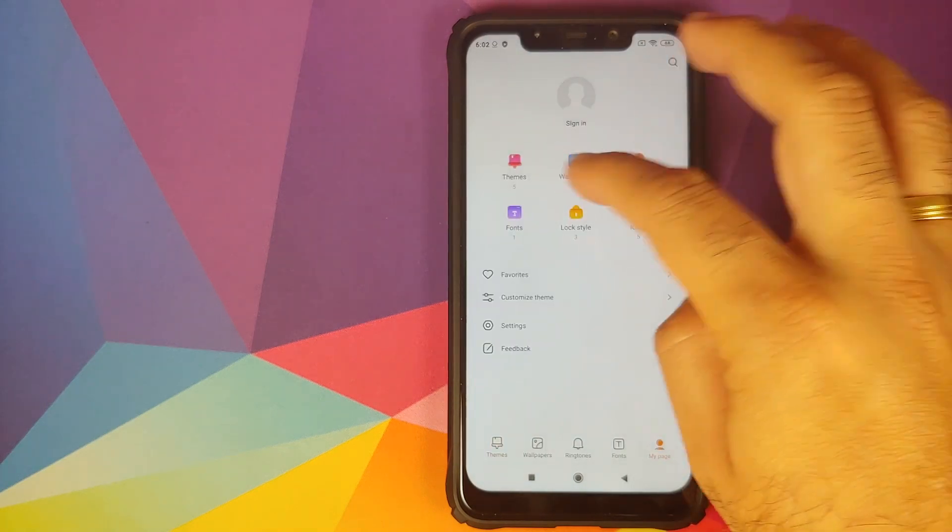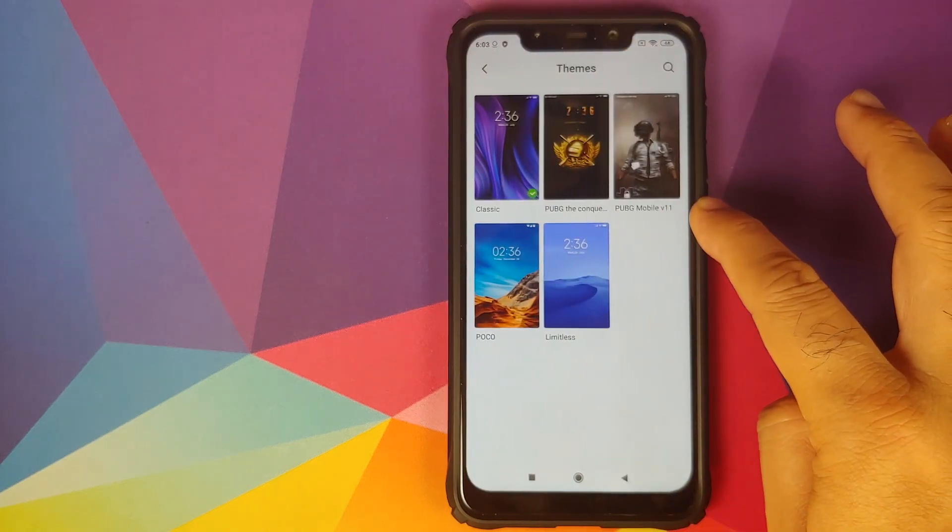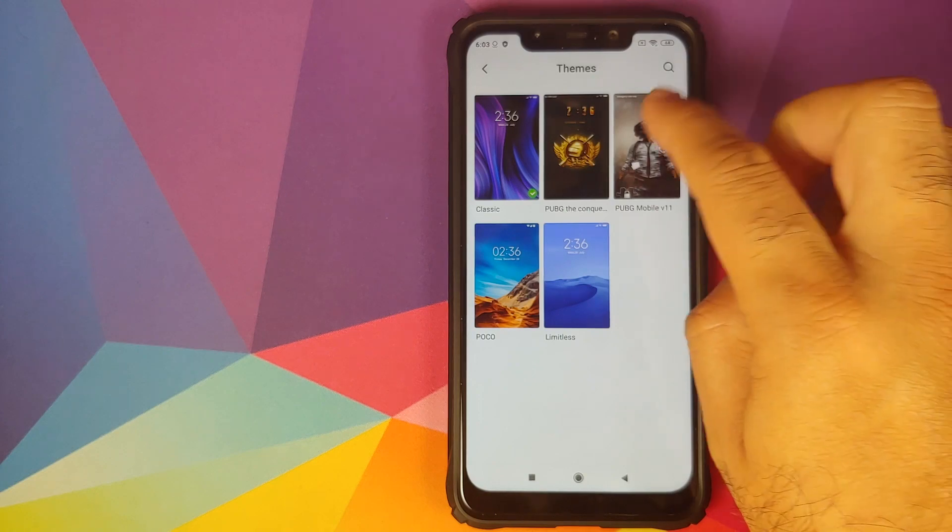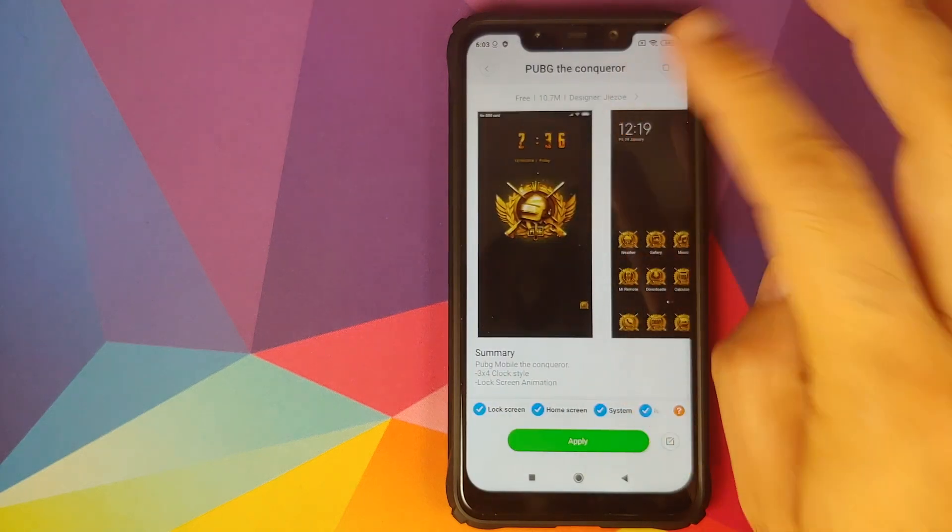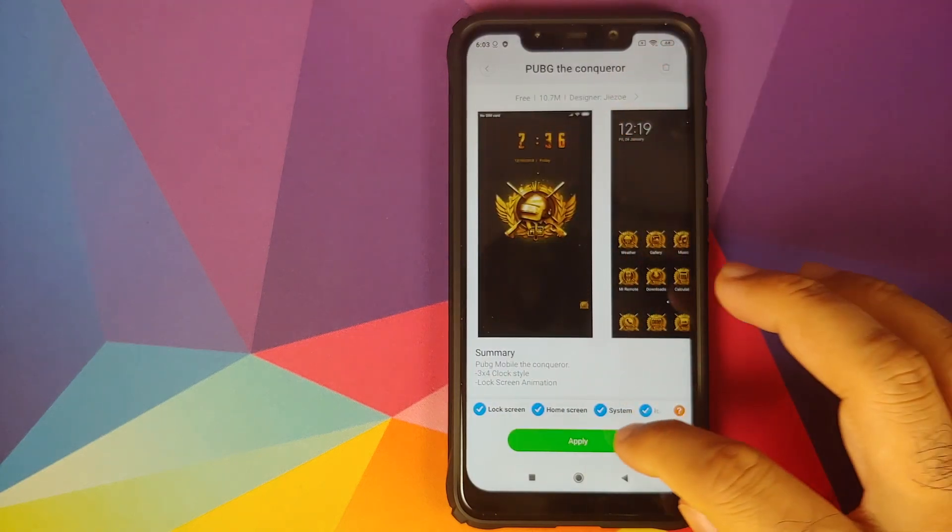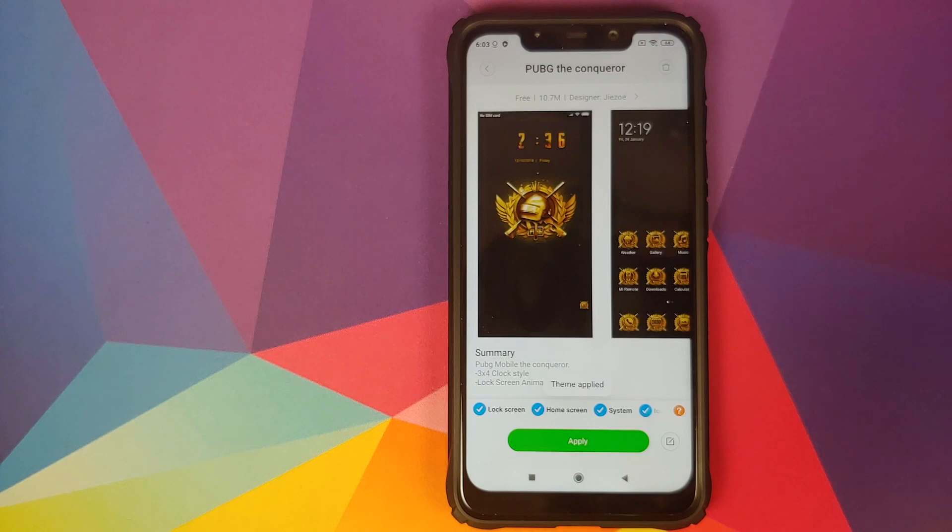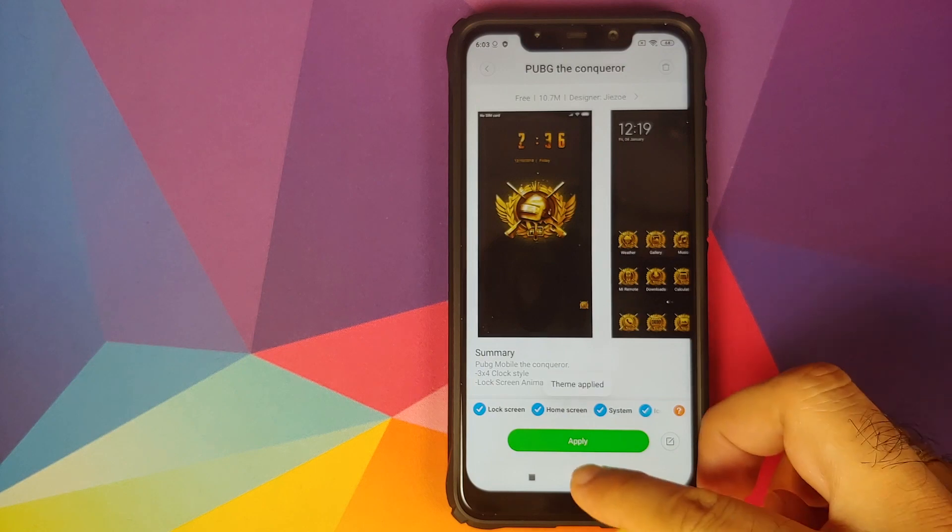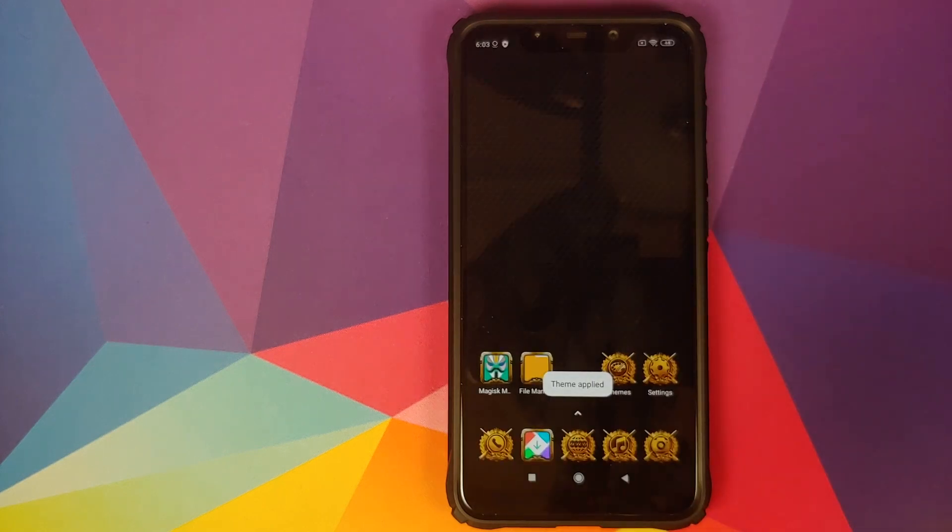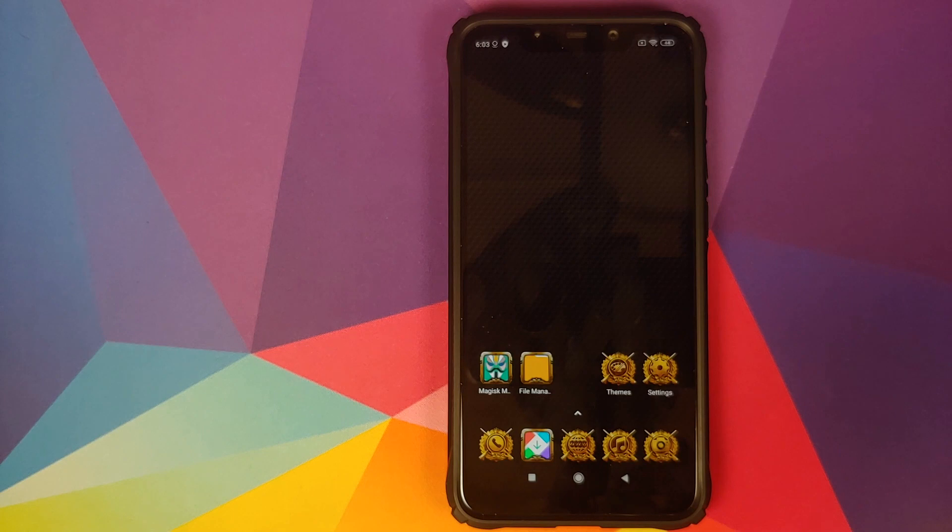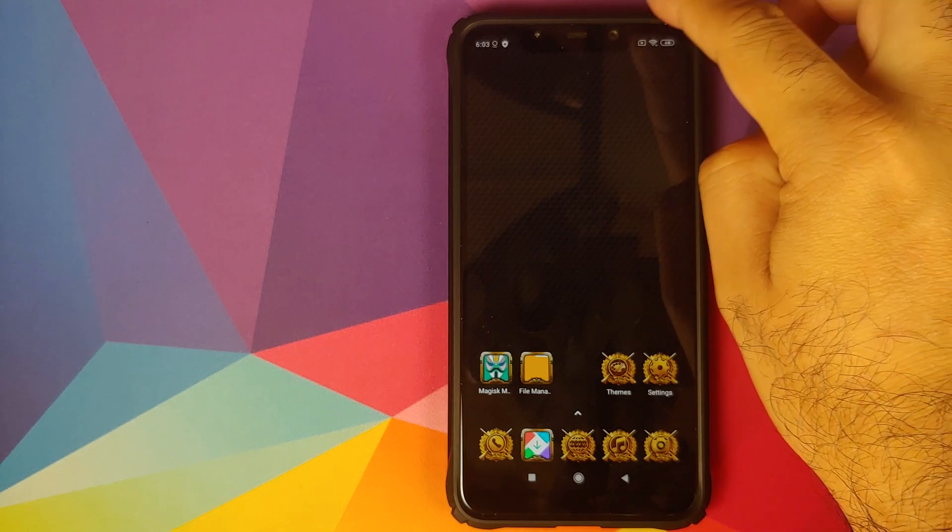Select a specific theme, let's say we need to install the PUBG theme, so I'll go ahead and click on apply. Once the theme has applied you will see that our wallpaper has changed, our icons have changed.